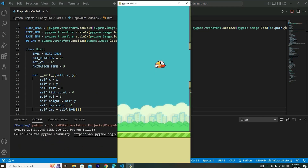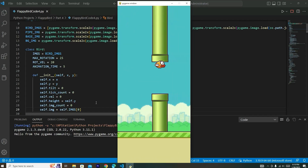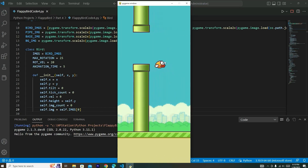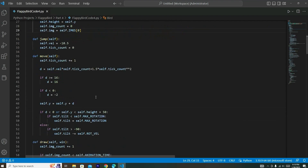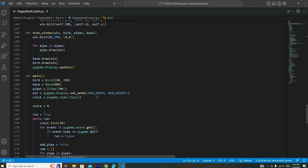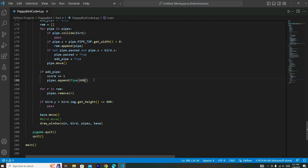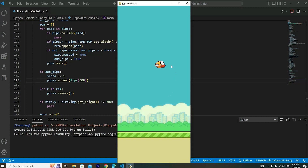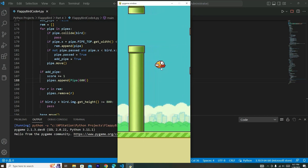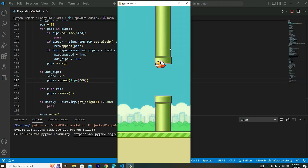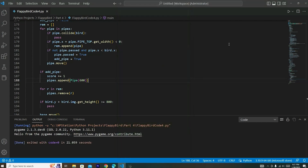Let's run the code — our base is moving, we have one set of pipes go off screen and another set appears. This looks great! If you want the pipes to be a little closer together, go back down to where we have pipes.append and change the x position from 700 to 600. Now the pipe should come on screen just as the previous one is going off — a much better distance, giving the bird enough time to move to the next set of pipes.